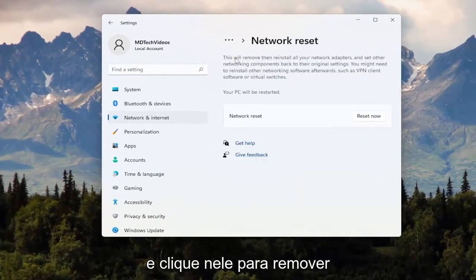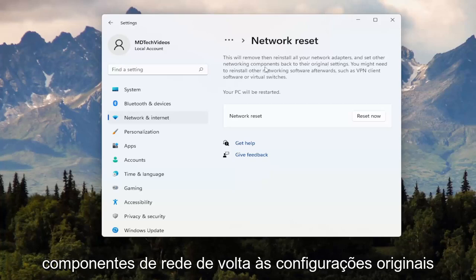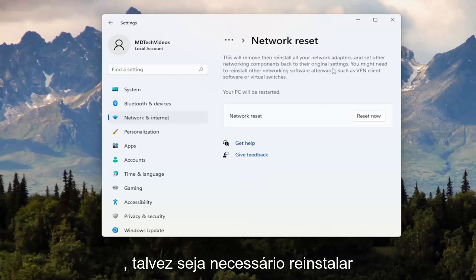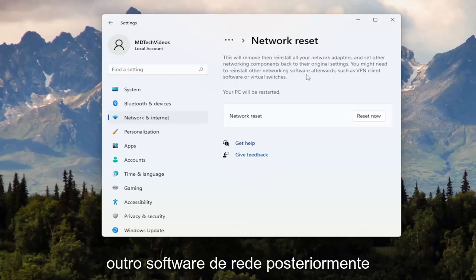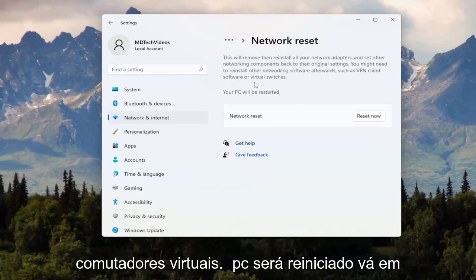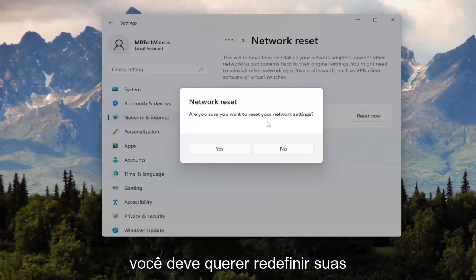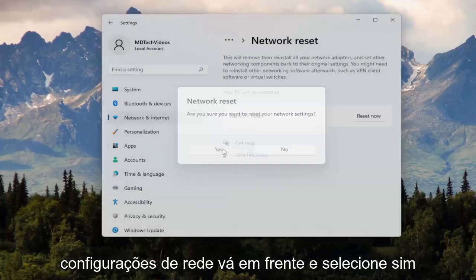This will remove and reinstall all of your network adapters and set other networking components back to their original settings. You might need to reinstall other networking software afterwards, such as VPN client software or virtual switches. Your PC will be restarted. Go ahead and select the Reset Now button, then when asked if you're sure, select Yes.